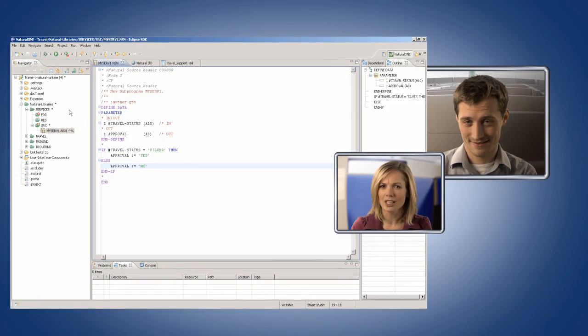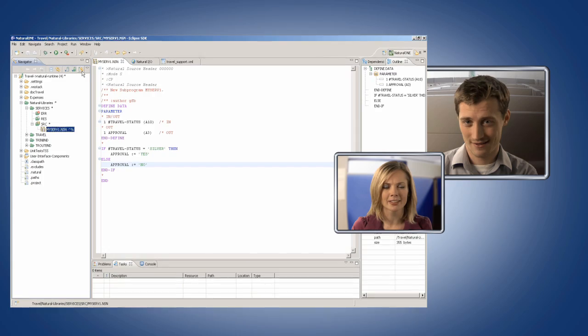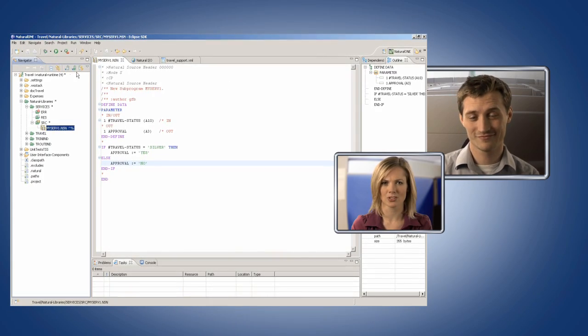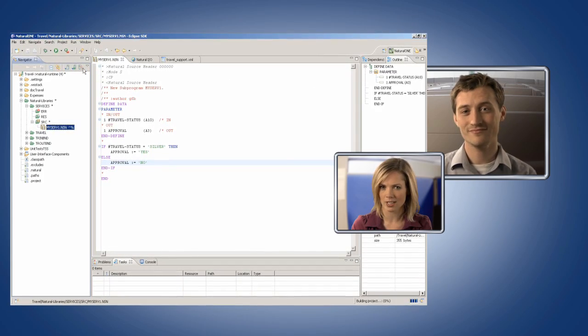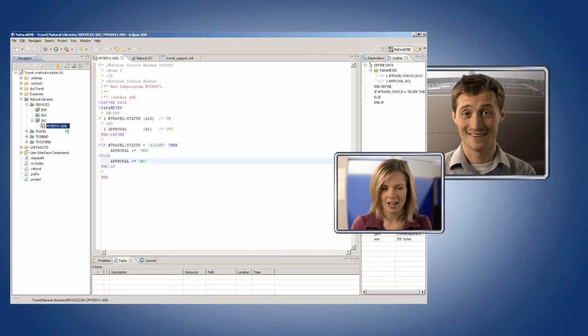You know, when I saw your Eclipse editor, I thought you'd finally given in and learned Java like the rest of us. So, Natural runs in Eclipse now? Yeah, it does.